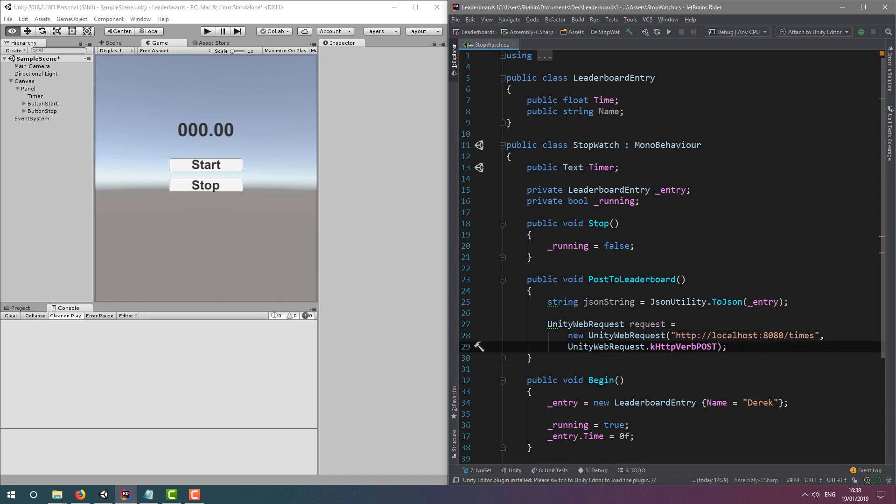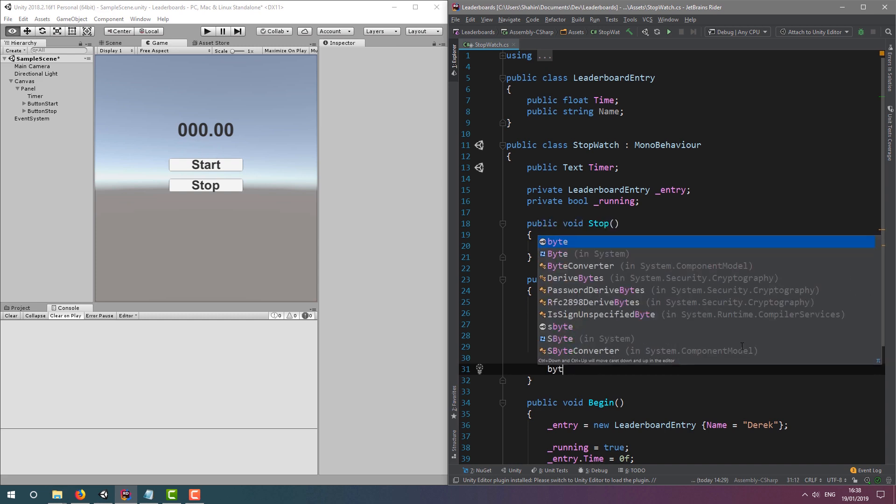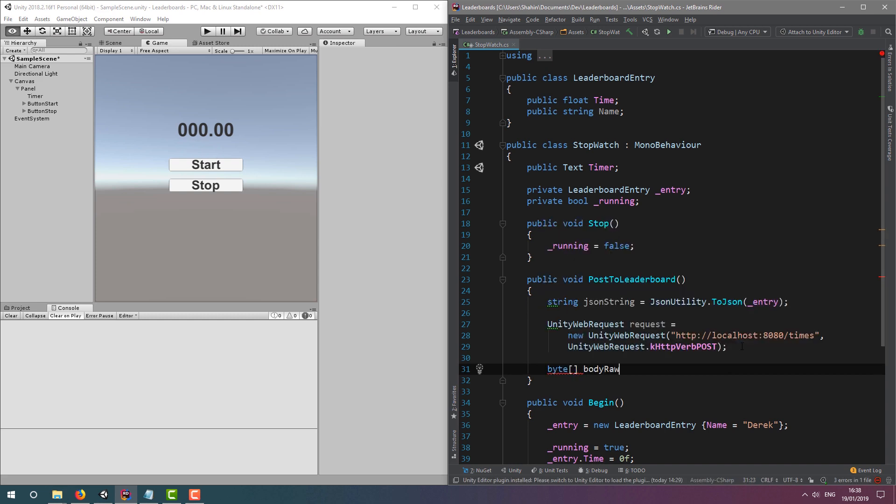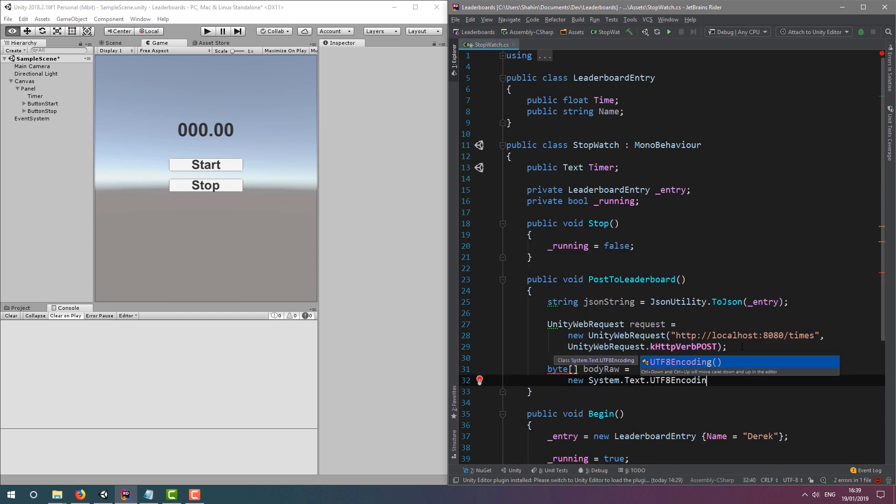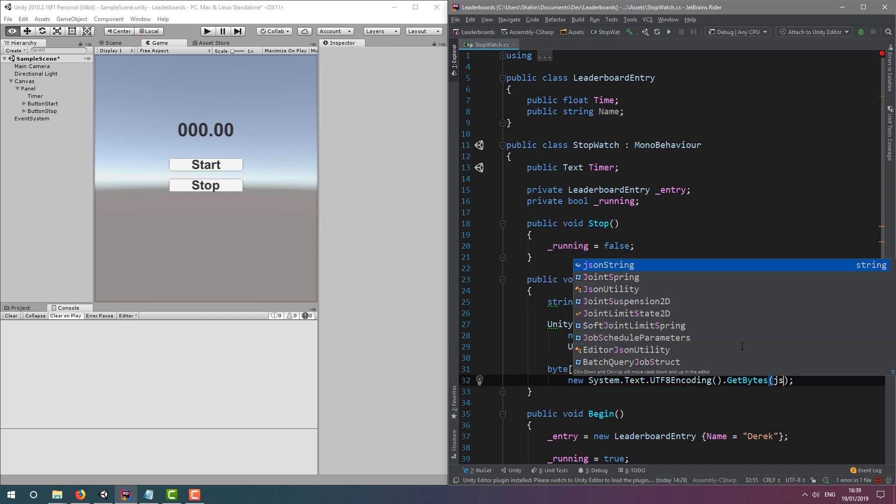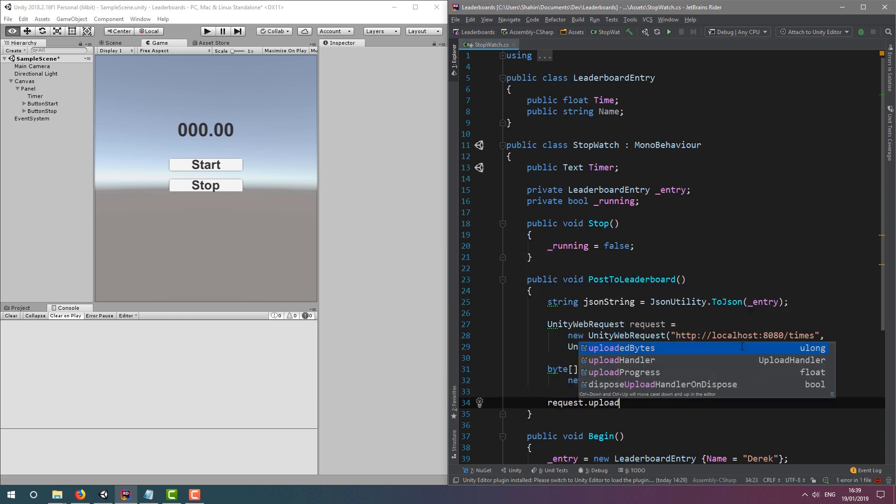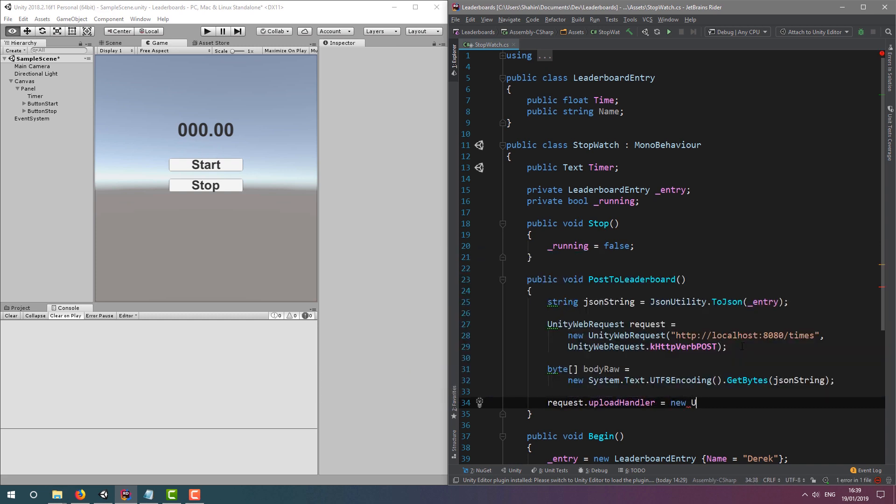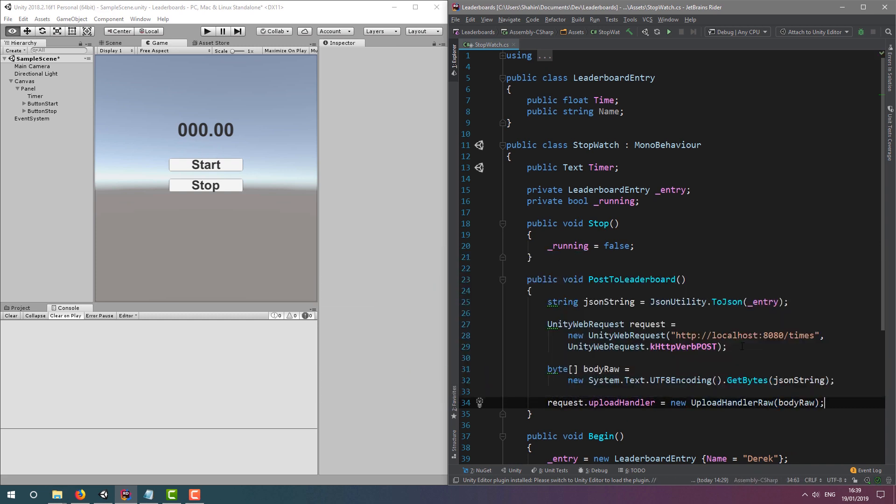You can encounter all kinds of issues when posting JSON data through Unity. So here's one way to successfully post the data without any issues. We're going to create a byte array from the UTF-8 encoding of our JSON string. We're then going to create an upload handler and pass in that byte array.